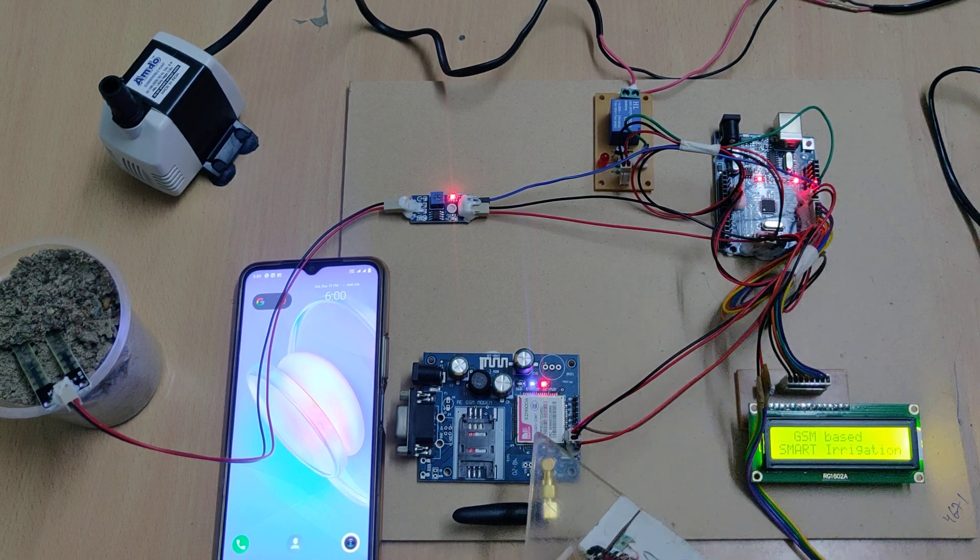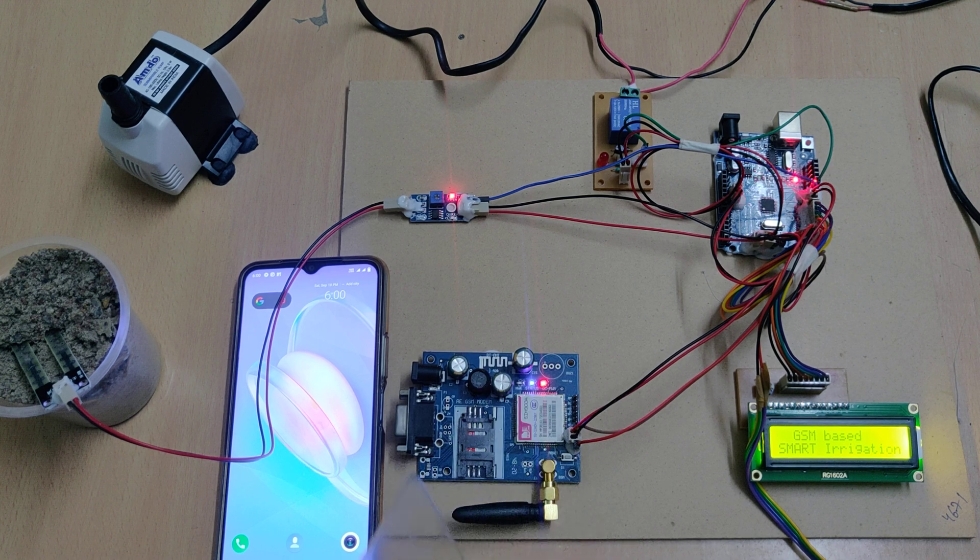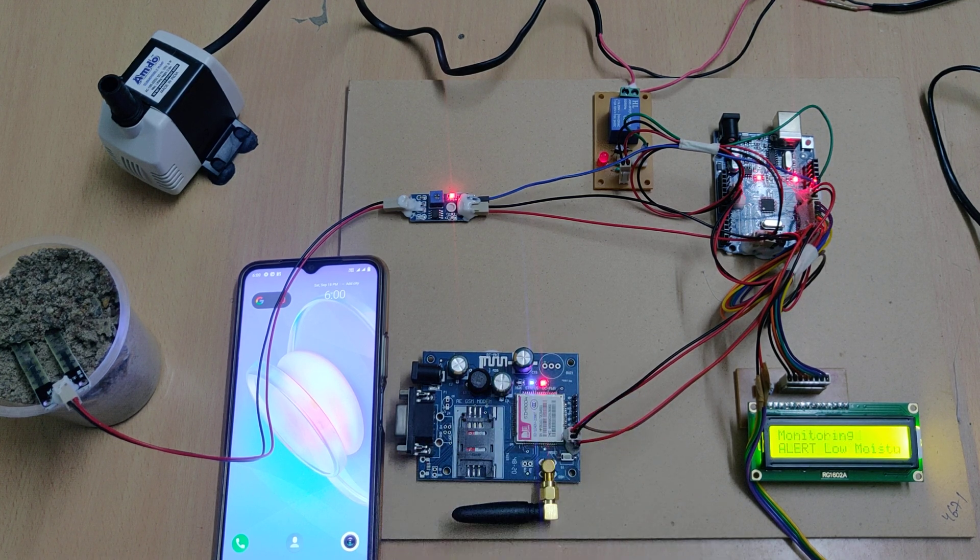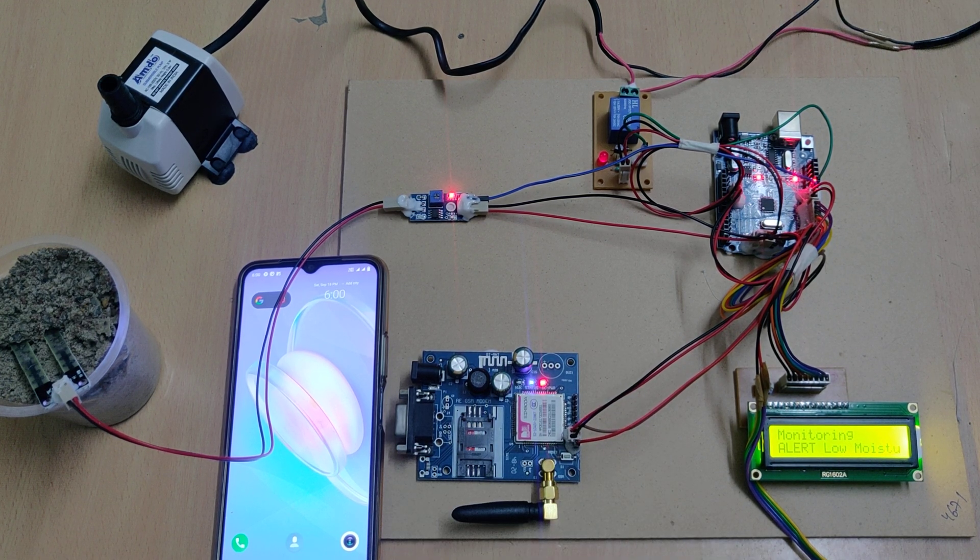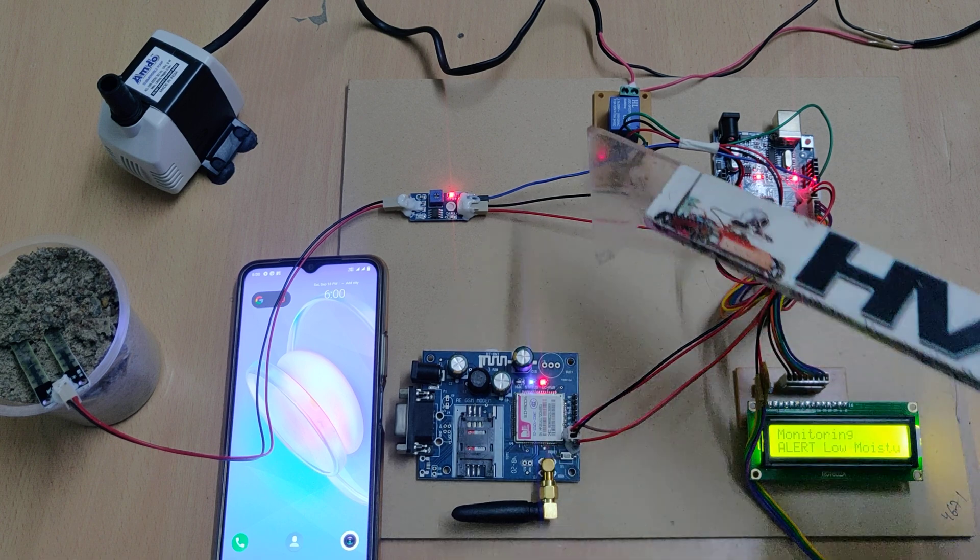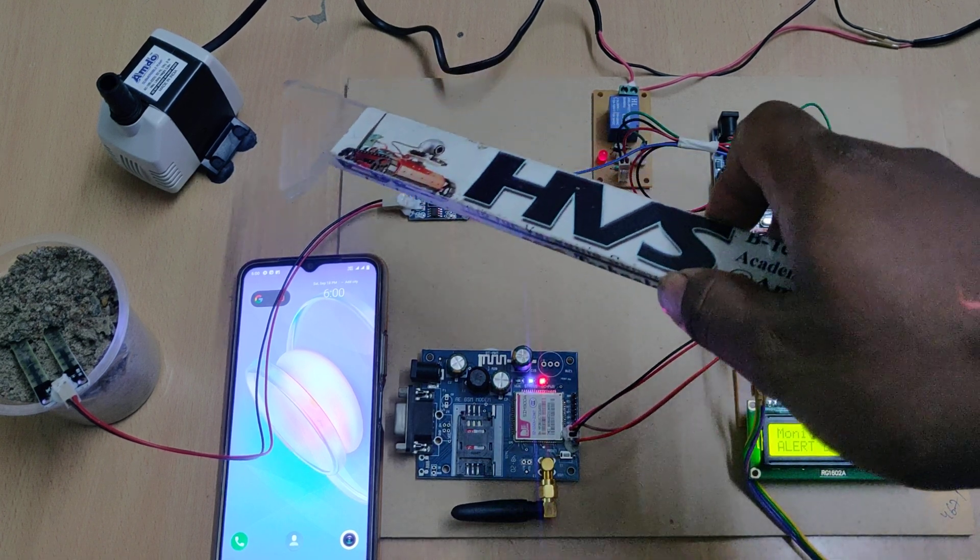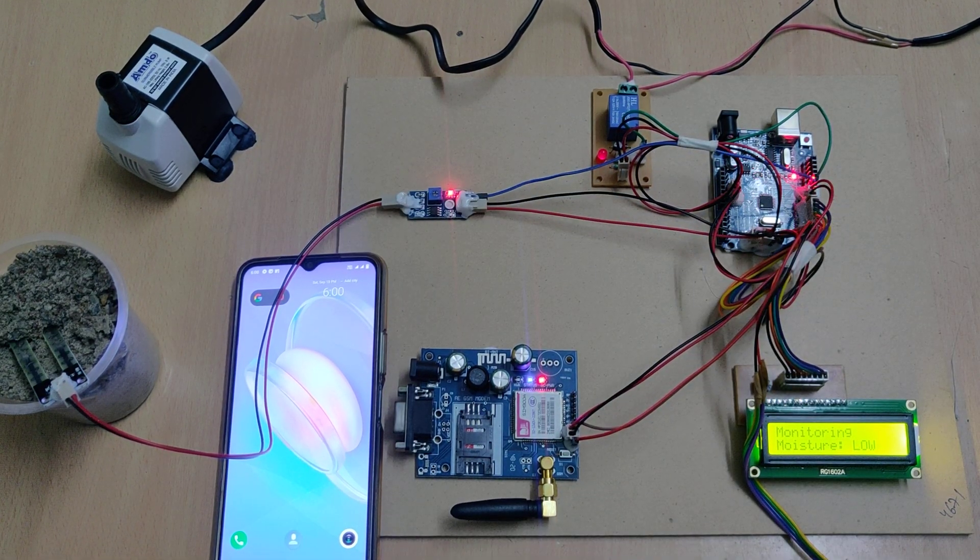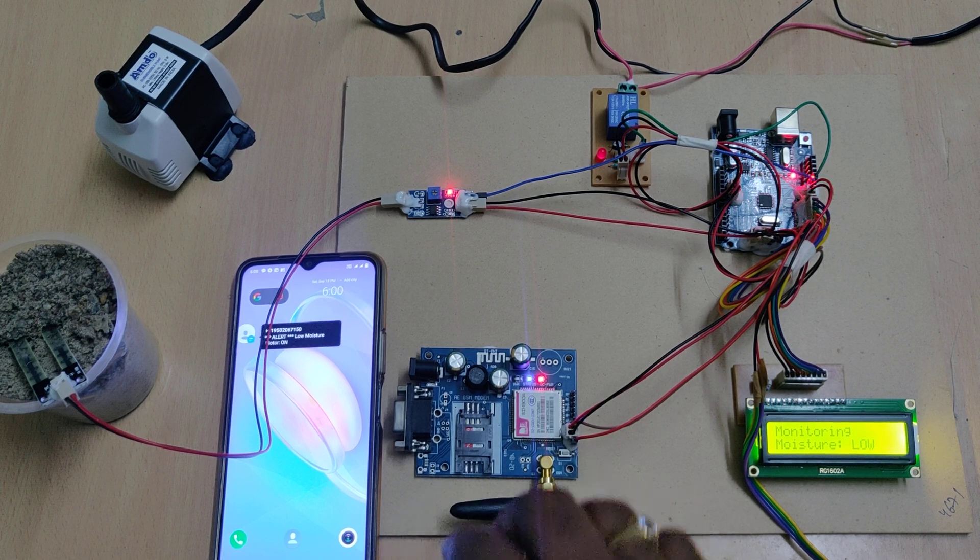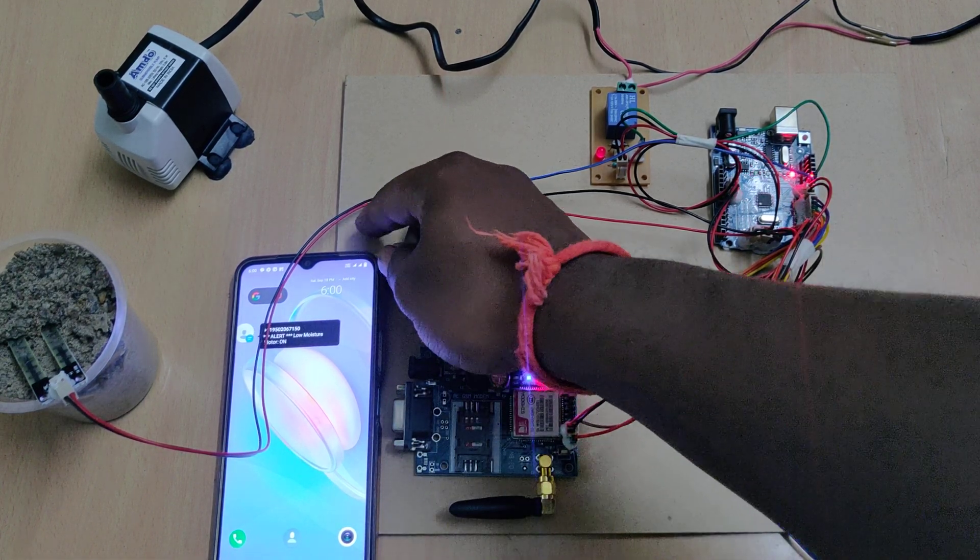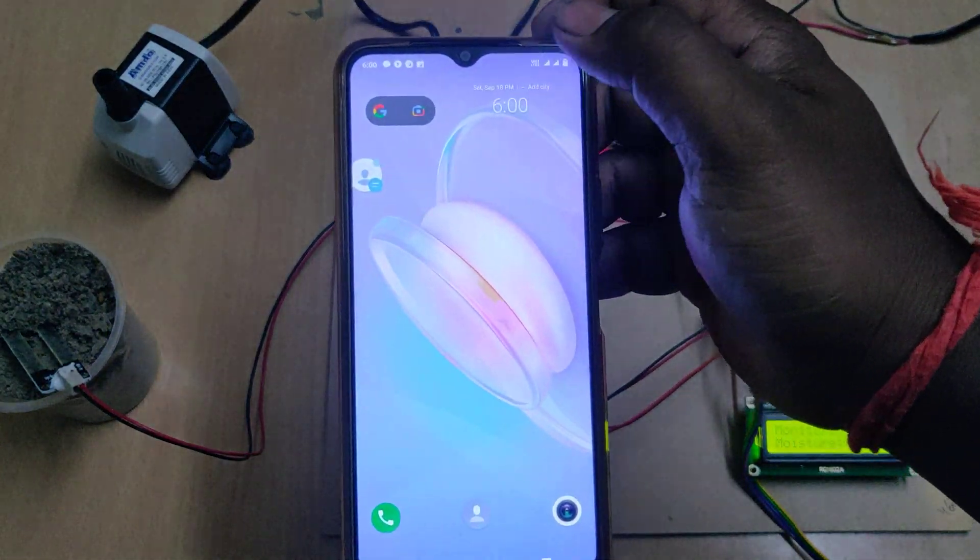Then only it can send the message alerts. Just switching on—the relay got switched on and the motor is running because the content inside this soil is very low. Low soil moisture, and also we got the message alerts.